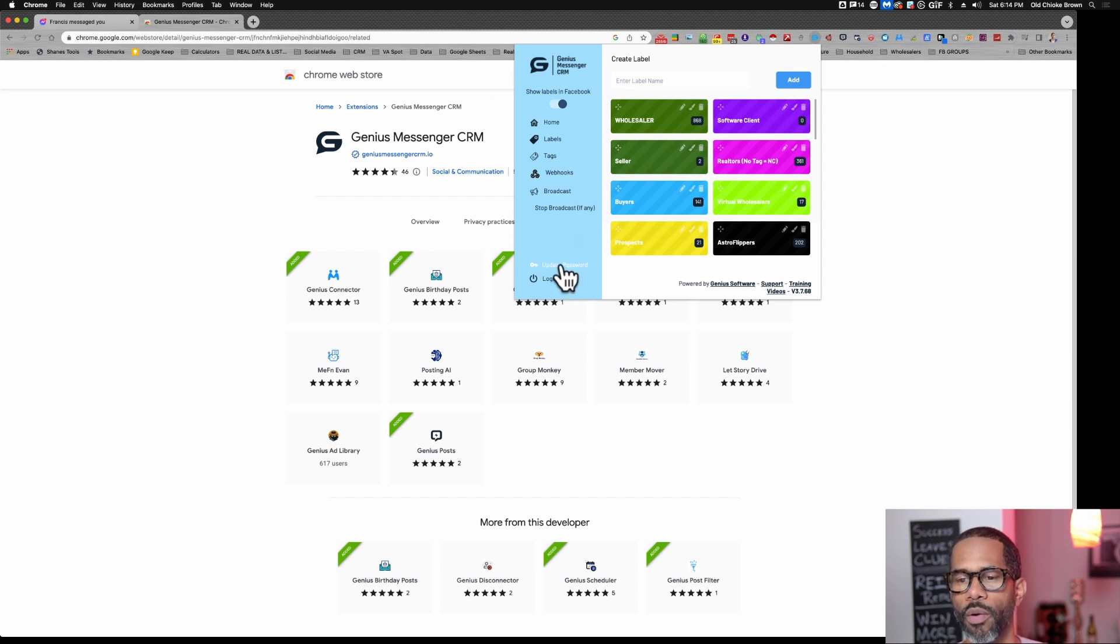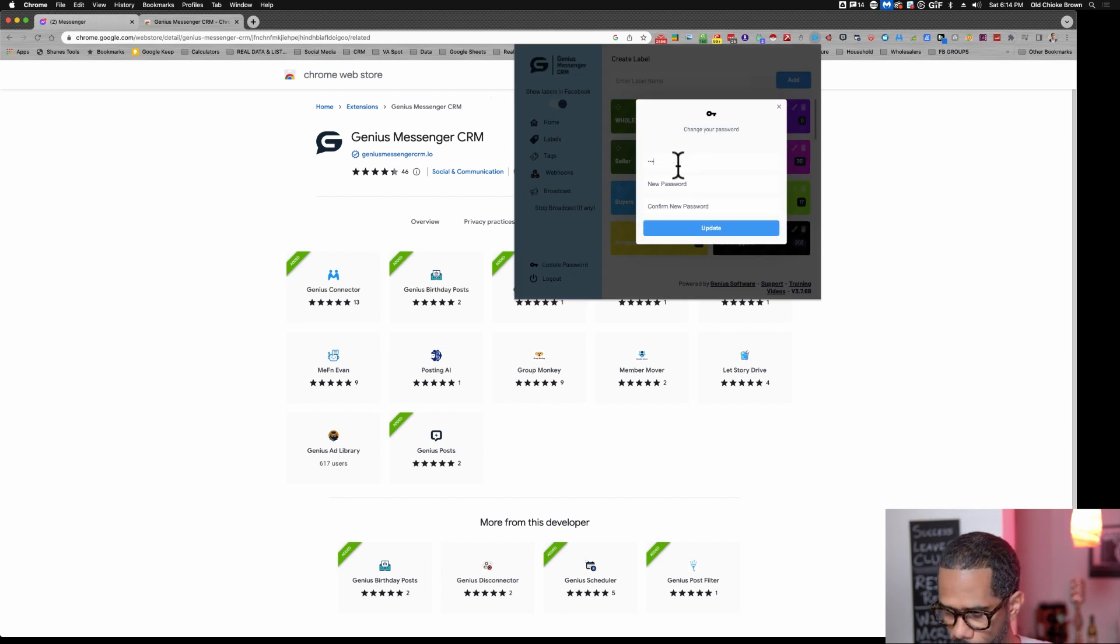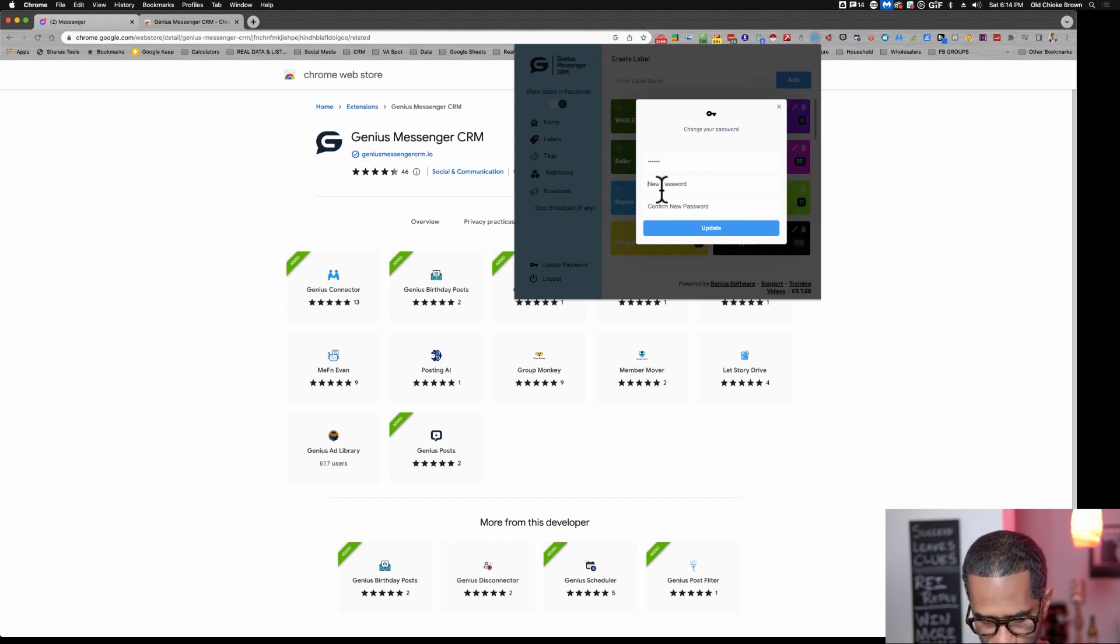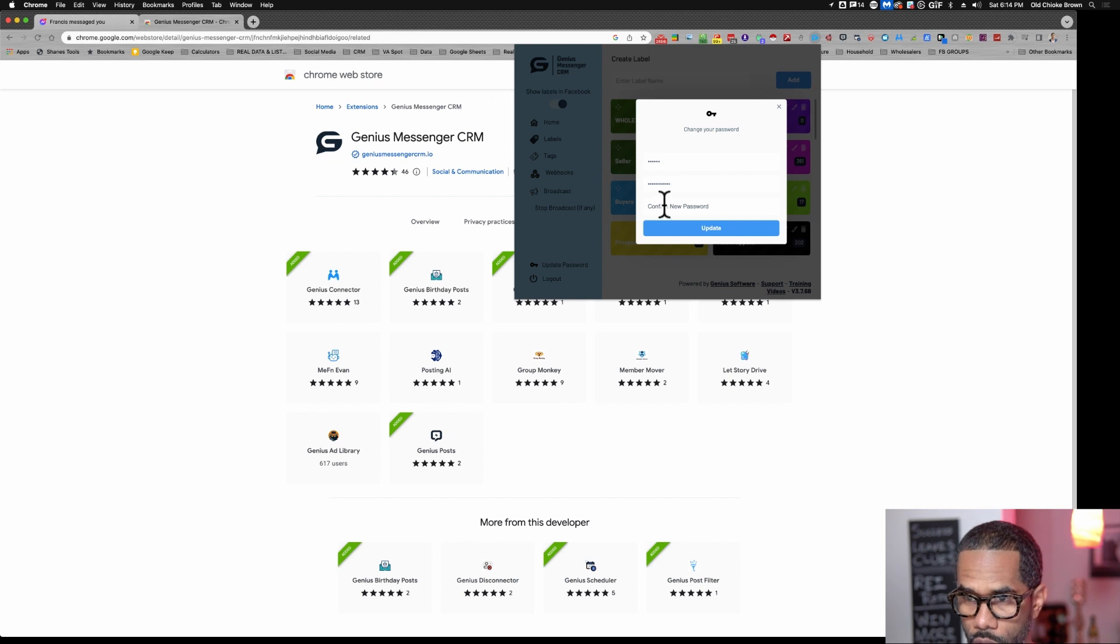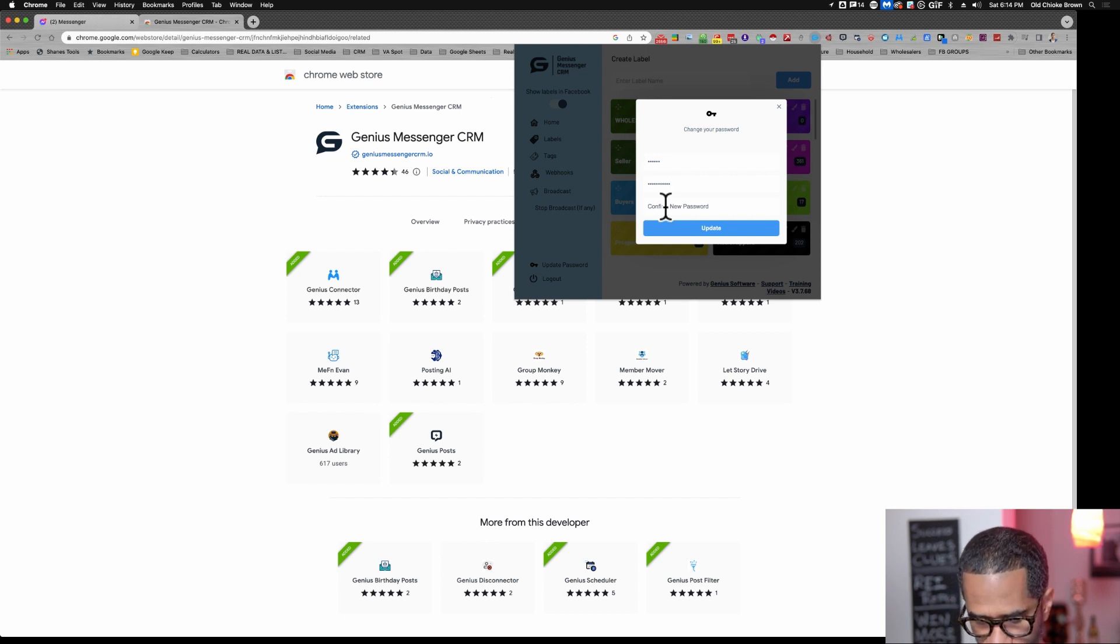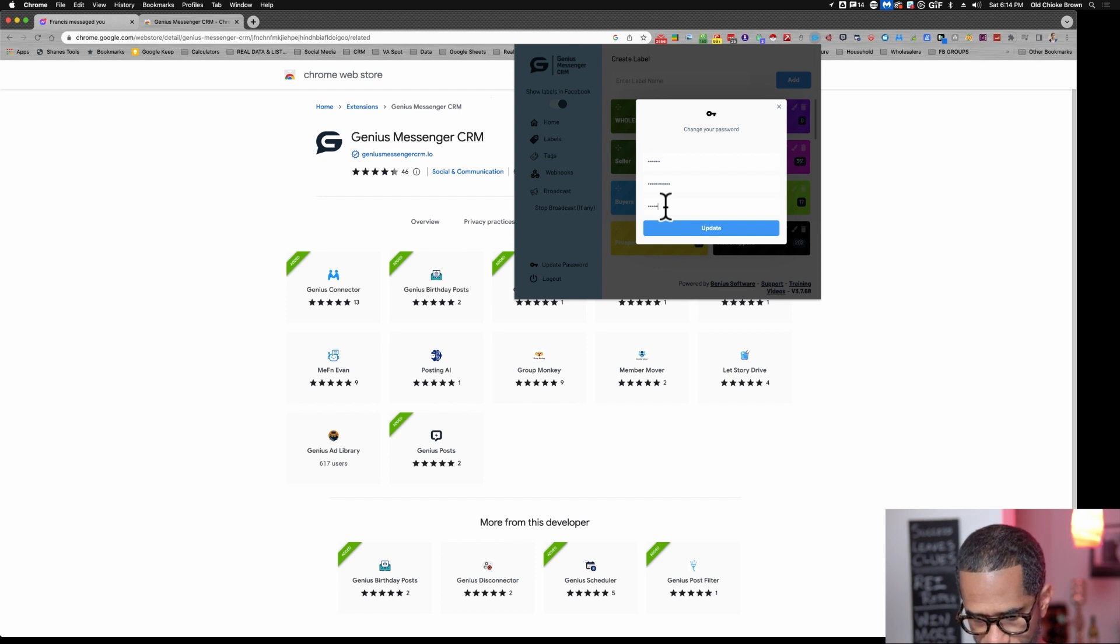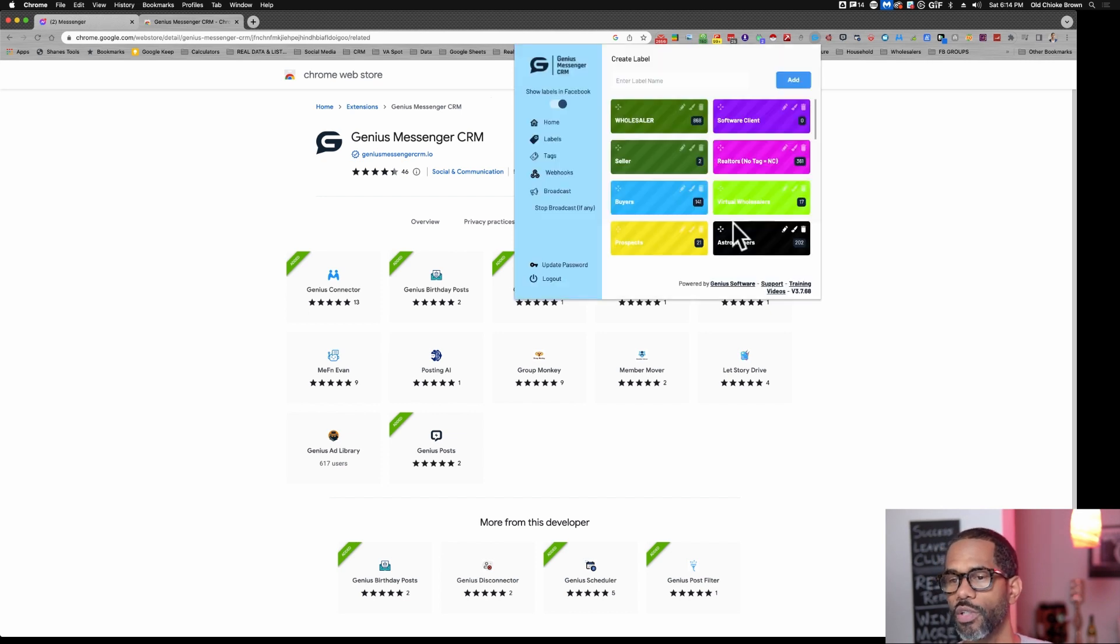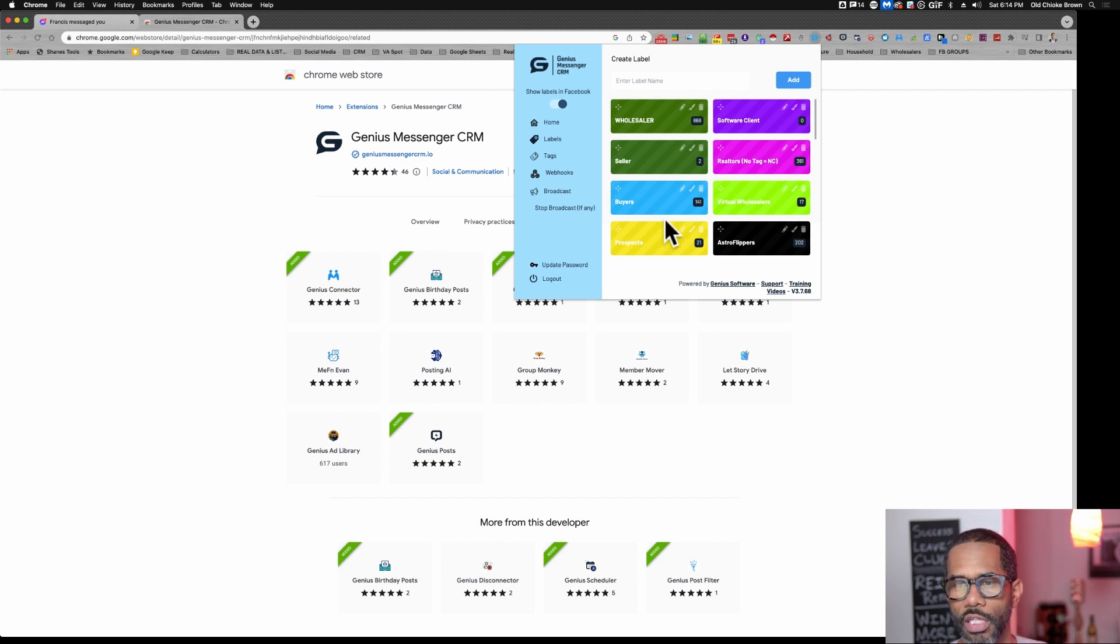But anyway, you may want to update your password here. So you just come in here. You put in your current password that you got in the mail there, and then you would put your new password in. You want to do this if you don't want the same password everybody else has. But you can keep it as it is if you'd like as well. Not a big deal. So you update the password there. Perfect.